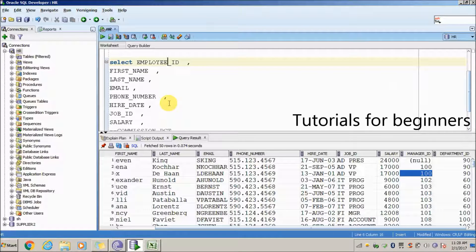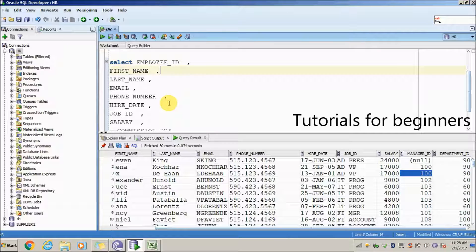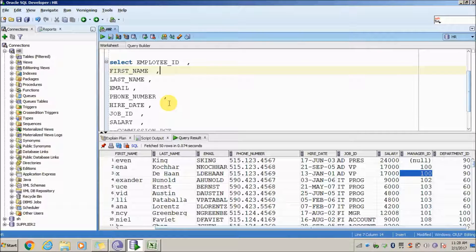This trick can be used in many ways — for example, if you want to fetch a particular set of columns from a table, this approach is very useful in real-world scenarios. Thank you for watching. If you like the video, please subscribe to my channel.